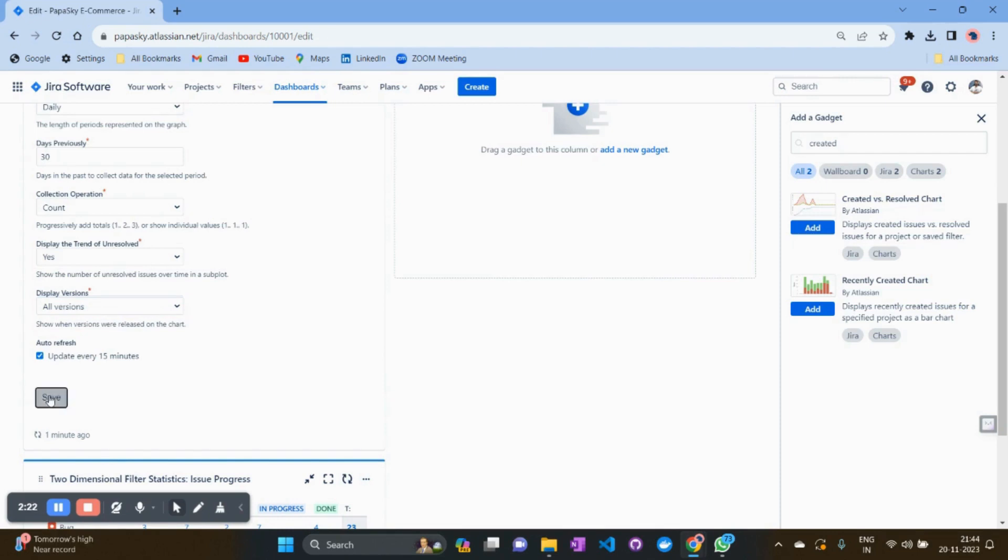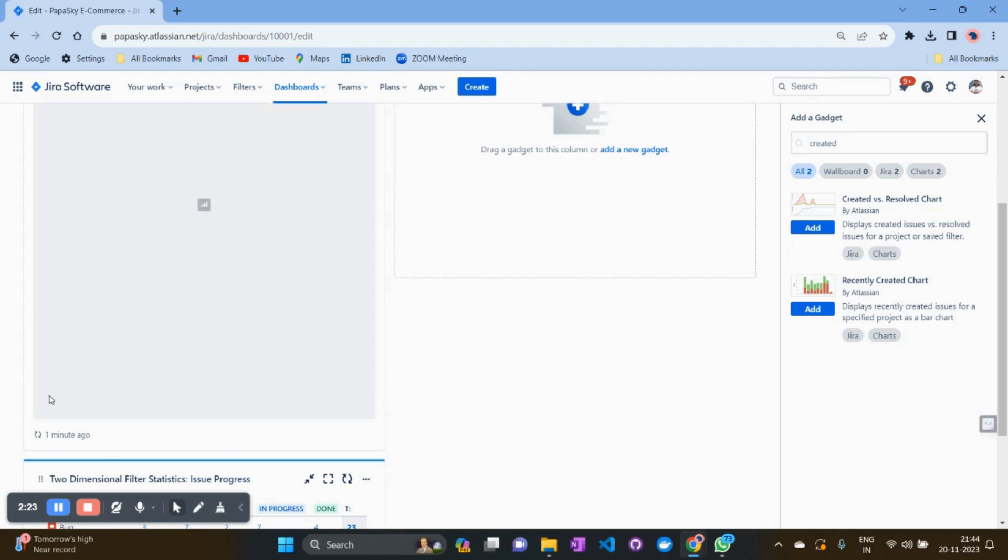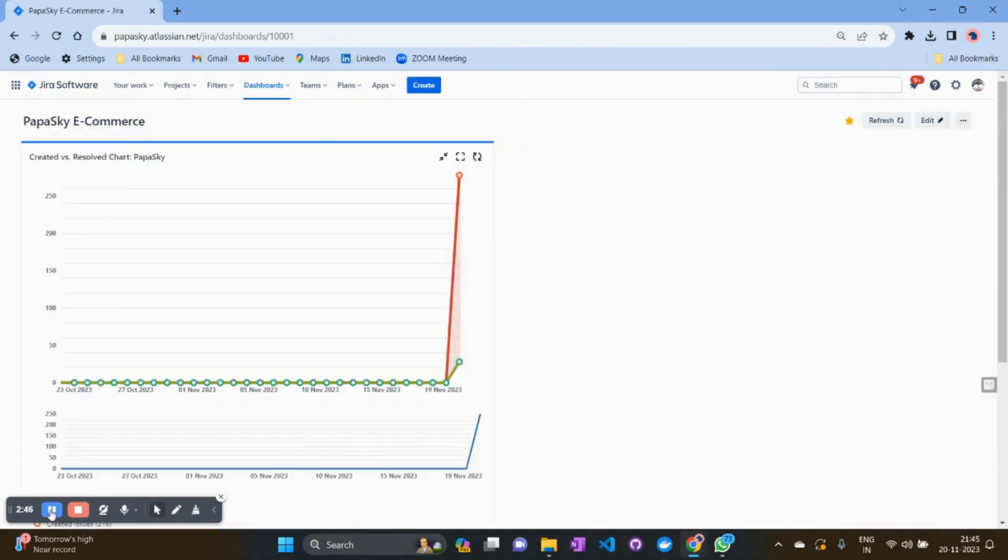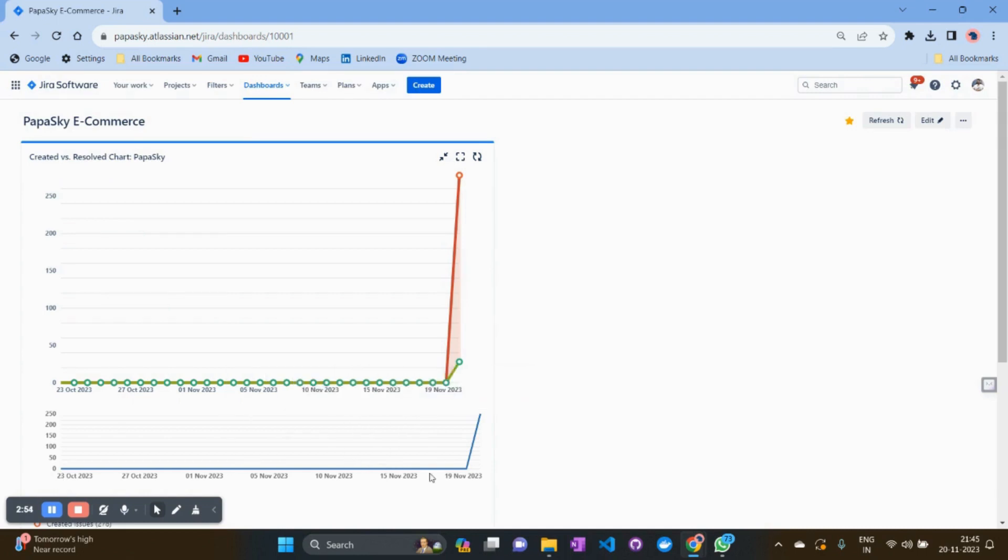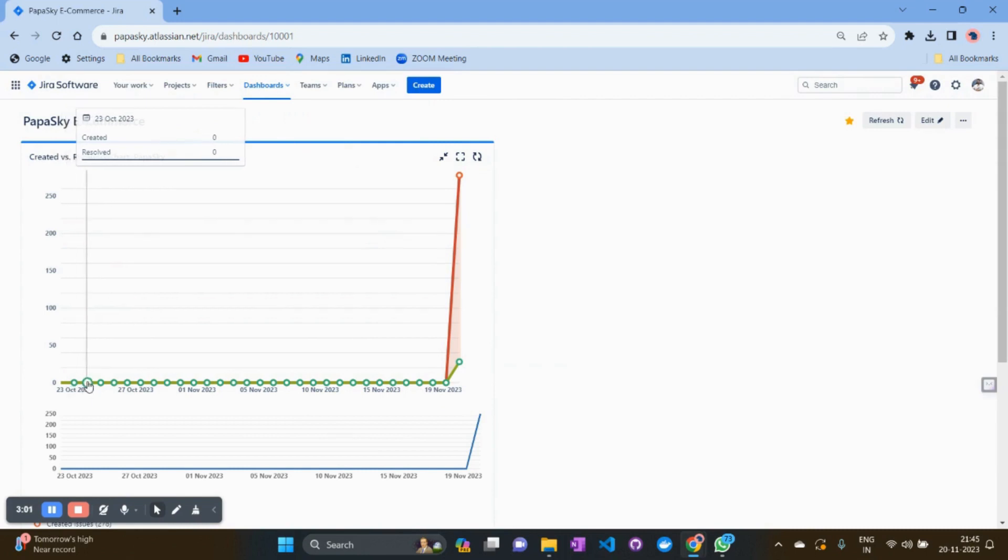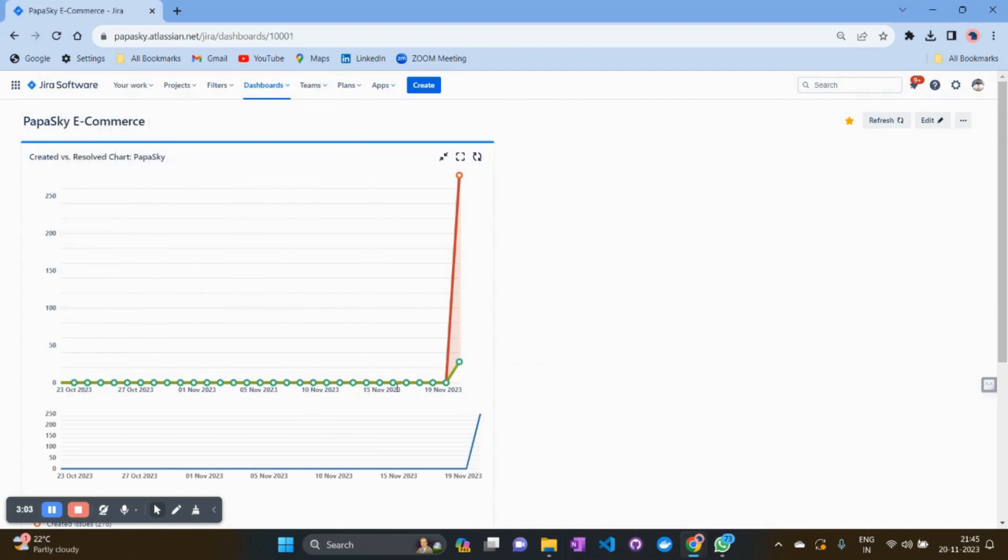Click on save. Now you can see in this graph it's showing the created versus resolved issues, starting from last month till current month. The green bar shows how many issues you are creating. If you hover over there, it will show the created options. For example, on 20th November, I created 278 issues.